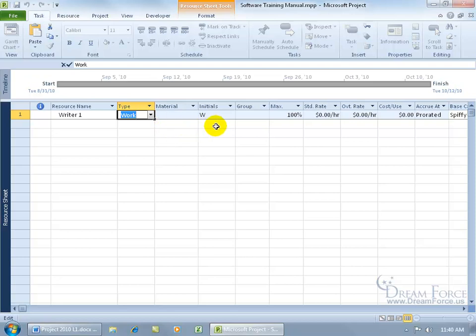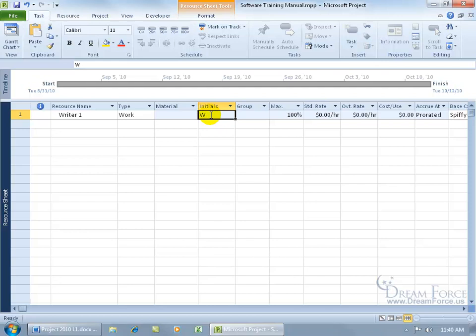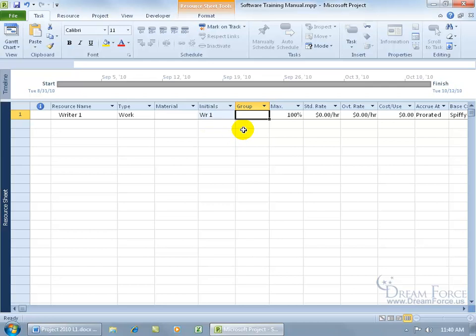And then you've got initials, which is the abbreviation of the name here. So you can have it as big W there, or you can come up in here and WR1, and then go ahead and hit the tab key. Like I said, you can make changes here.